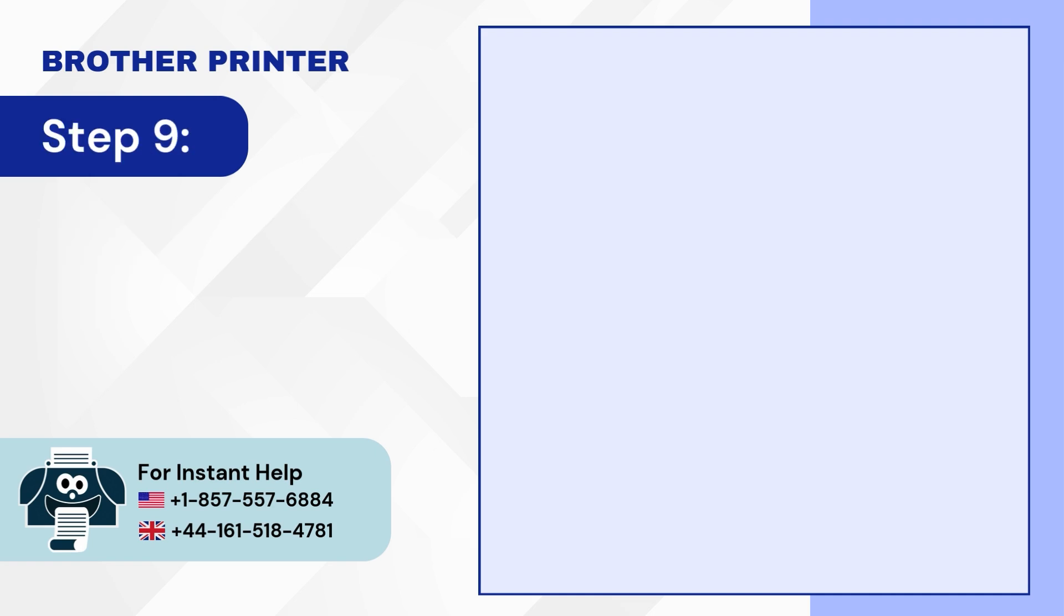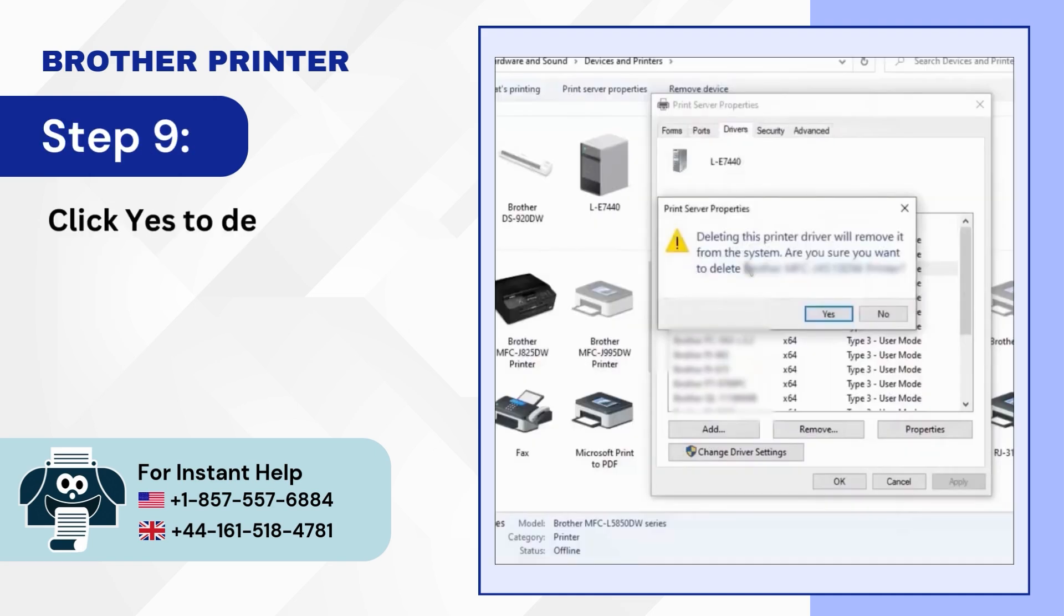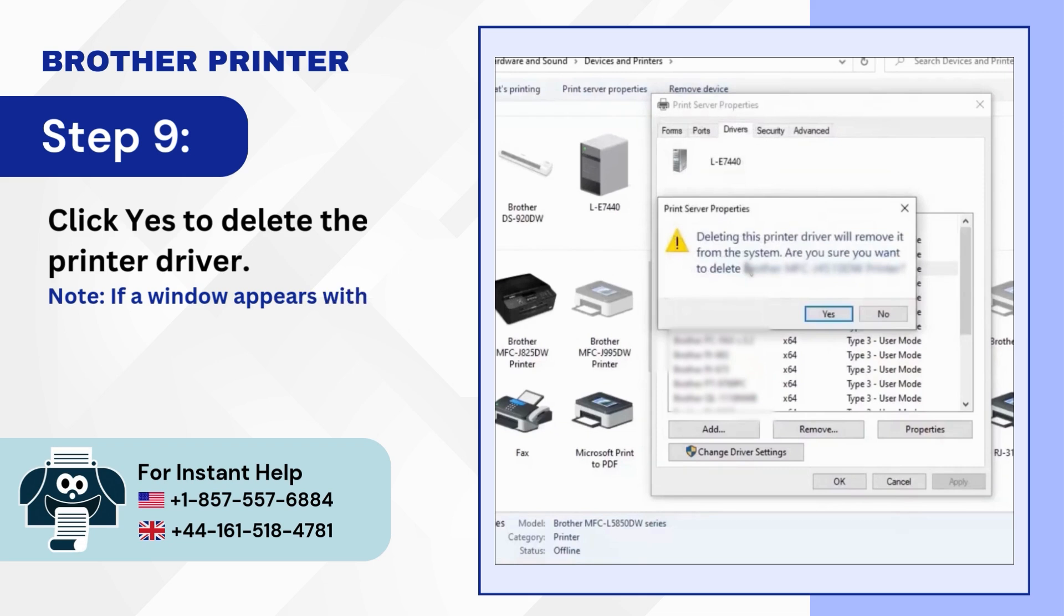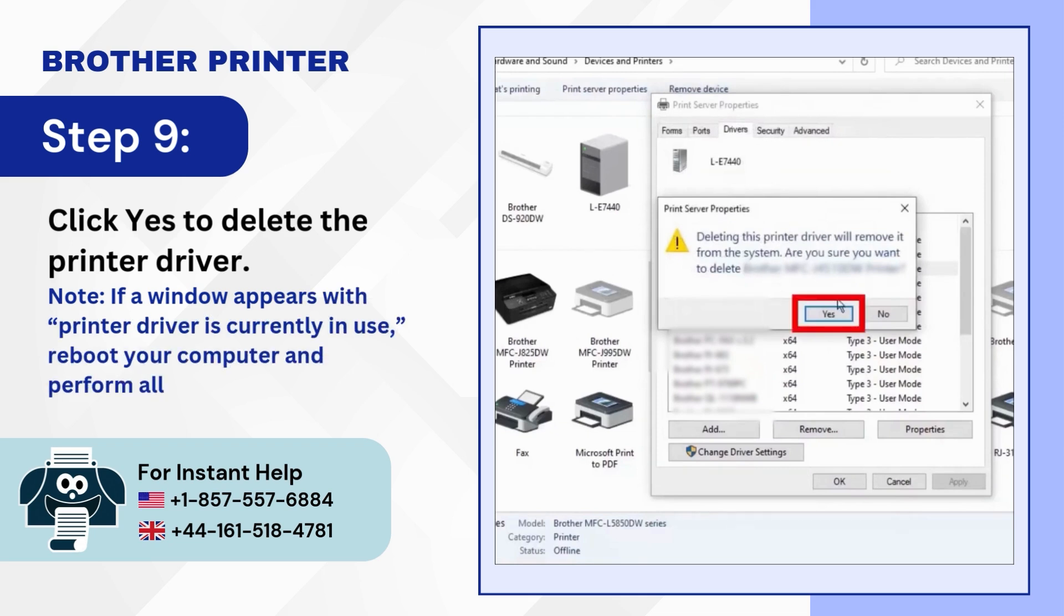Step 9: Click yes to delete the printer driver. Note, if a window appears with printer driver is currently in use, reboot your computer and perform all steps again.